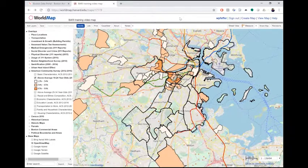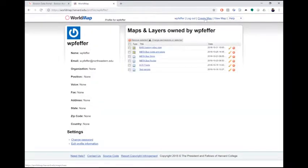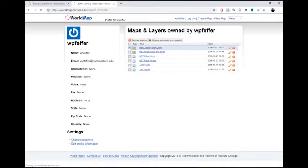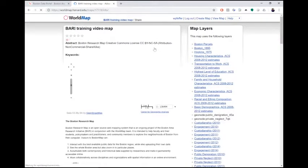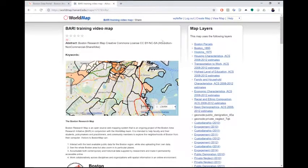To access your saved maps, log in to World Map and click your username at the top right corner of the page. This will take you to your user account page, which includes a list of any maps you've saved. If you click the title of your saved map, you'll be taken to a summary page about your map. To view and edit your map in the Boston Research Map interface, click the map's title at the top of the page.